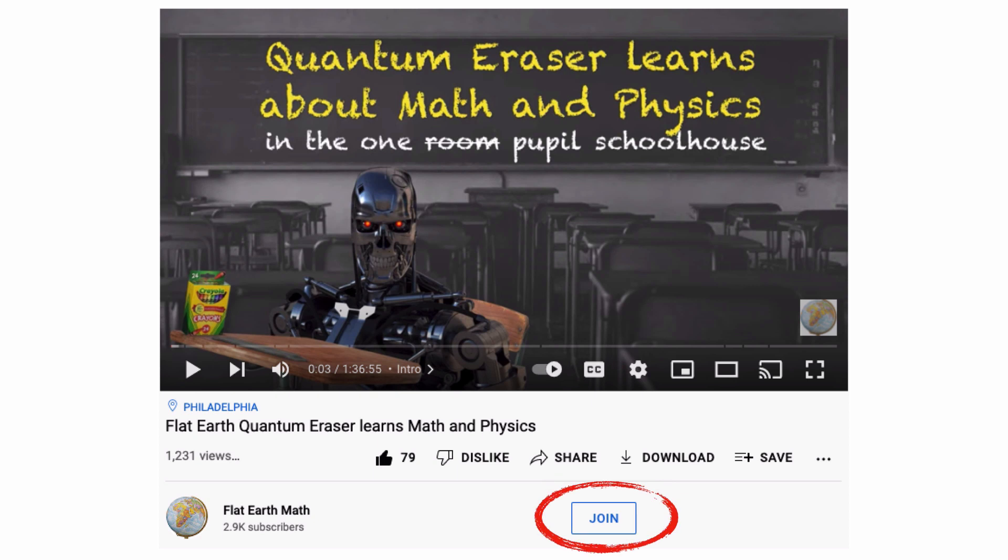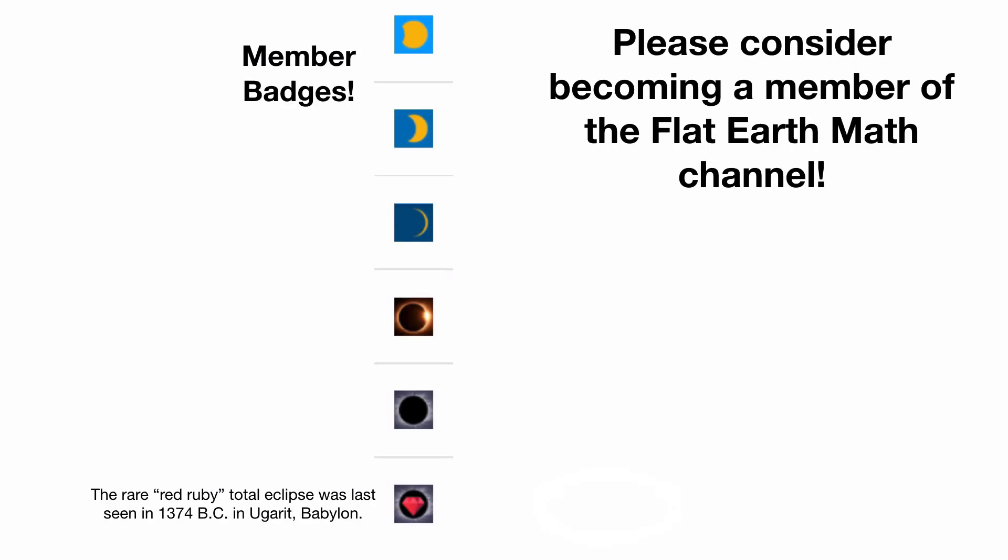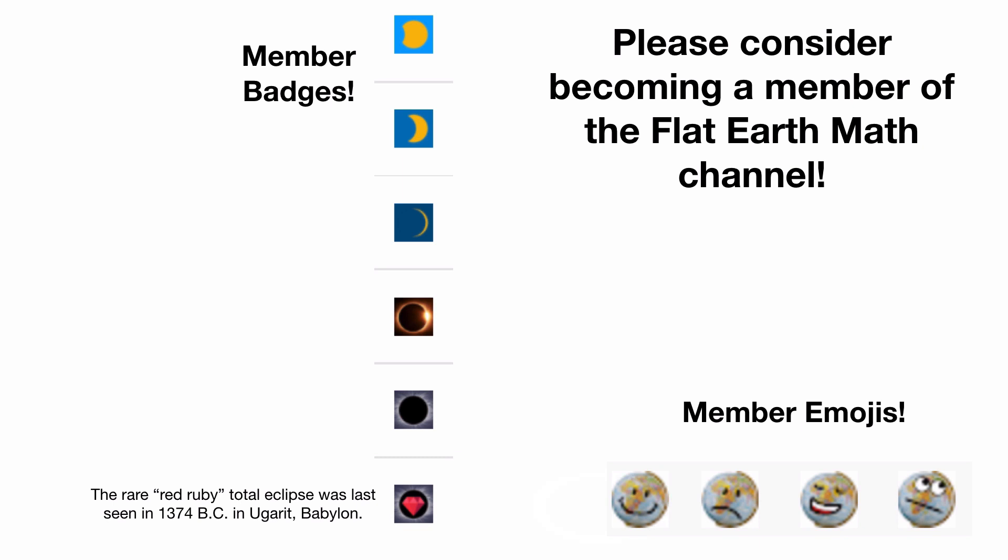Please consider becoming a member of the Flat Earth Math channel, one of the few places on YouTube where globe Earth folks engage flat Earth folks with kindness and logic. Show off your member badges where the solar eclipse marches towards totality the longer you're a member. Use these exclusive member emojis in comments when you kindly rebuke your opponents in comments and live chat.